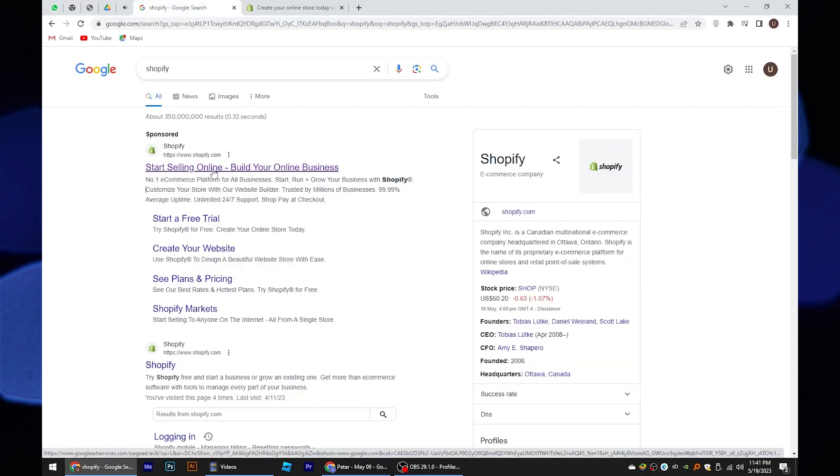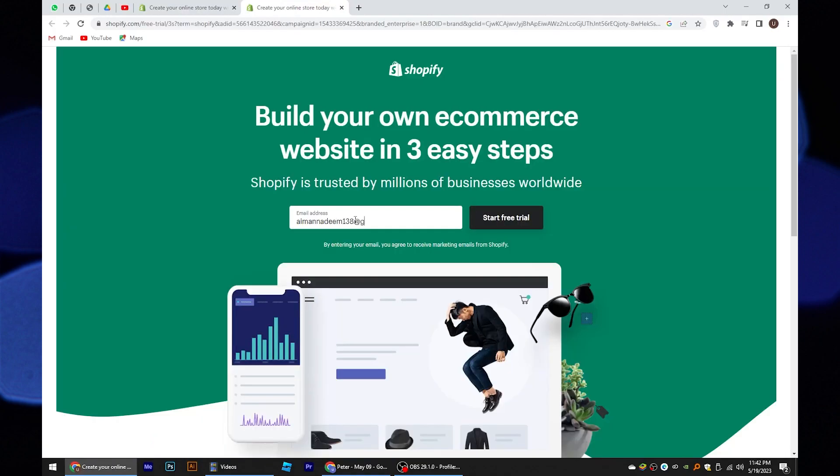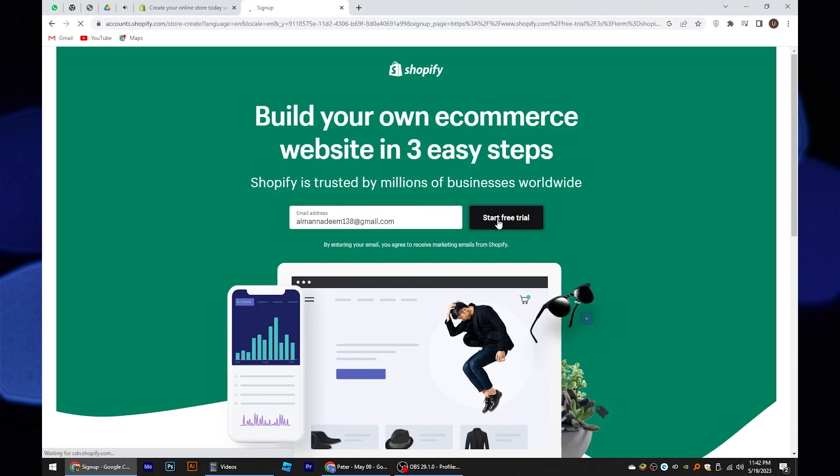First of all, go to Shopify from your web browser. In the home page, enter your email address in the bar. Now tap on start free trial.